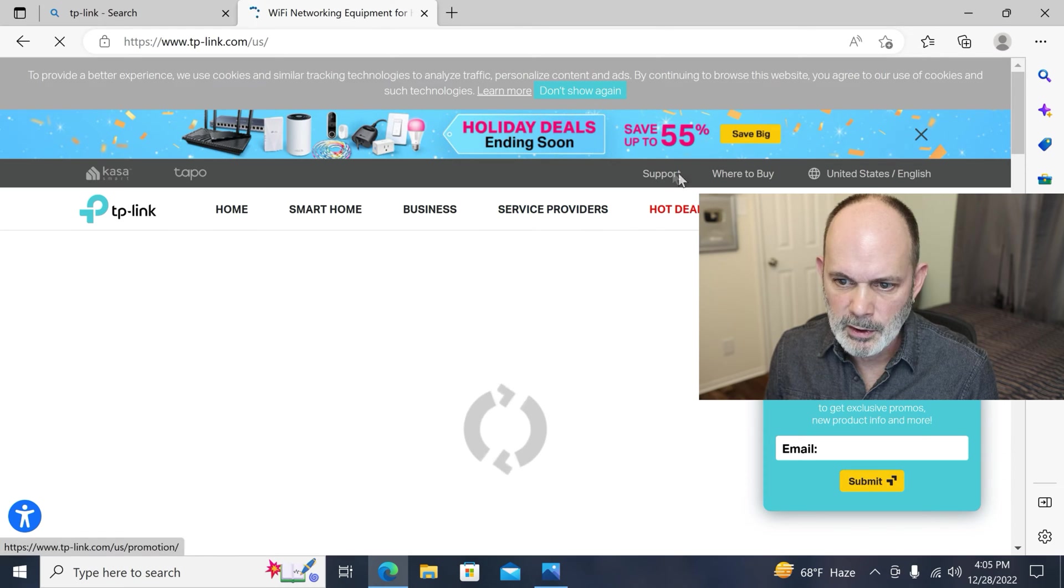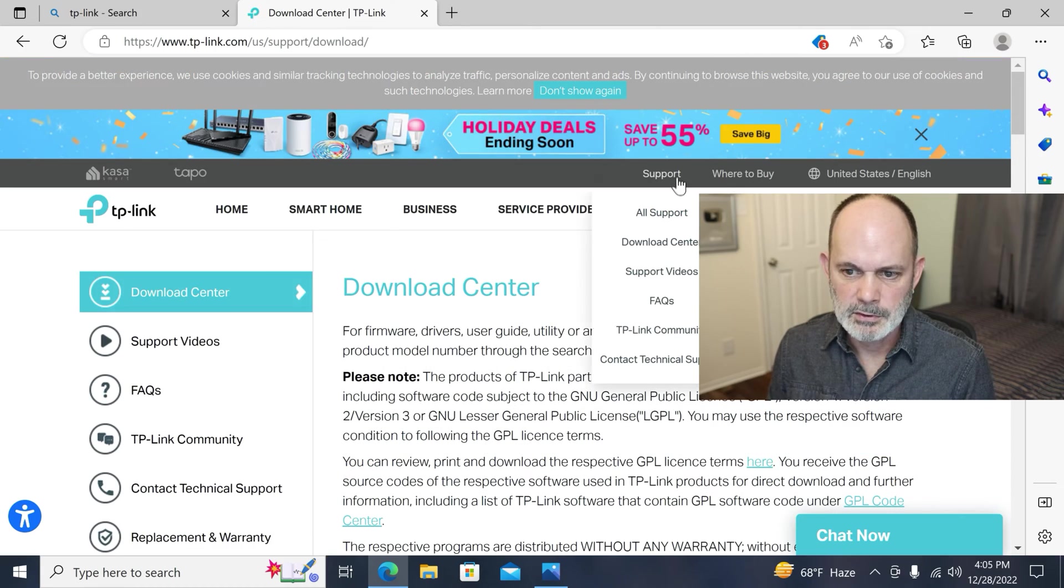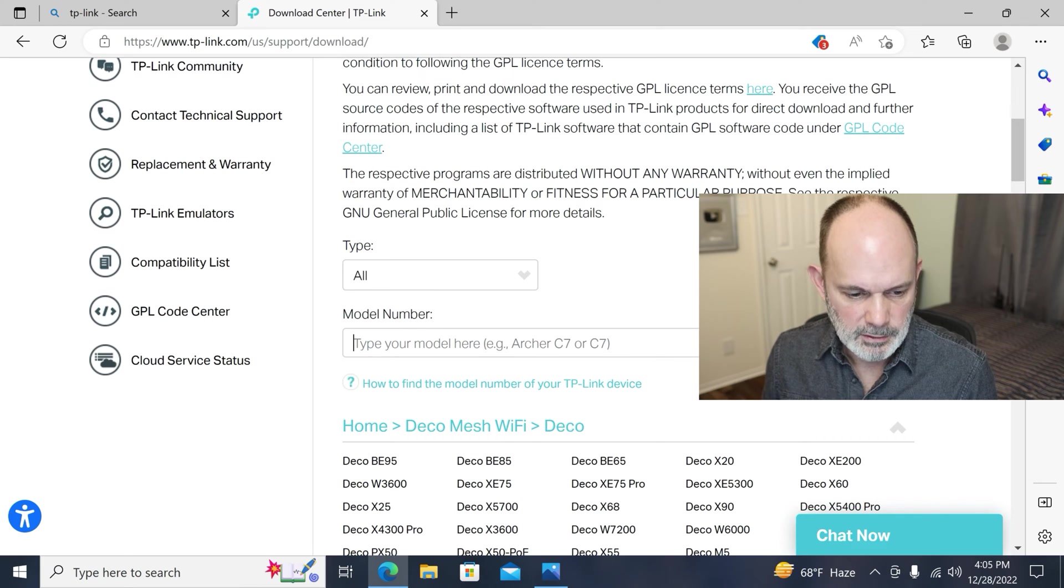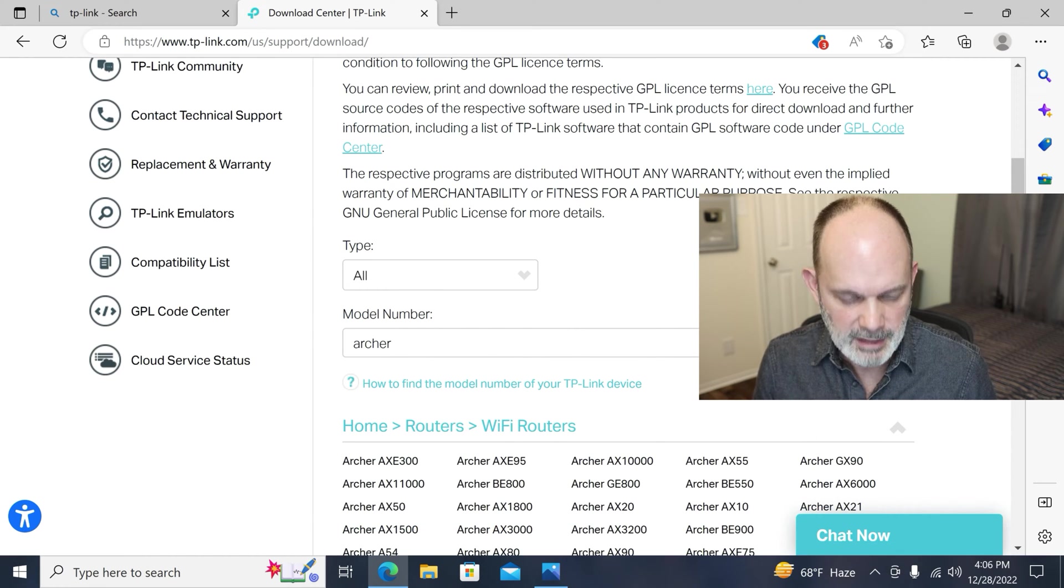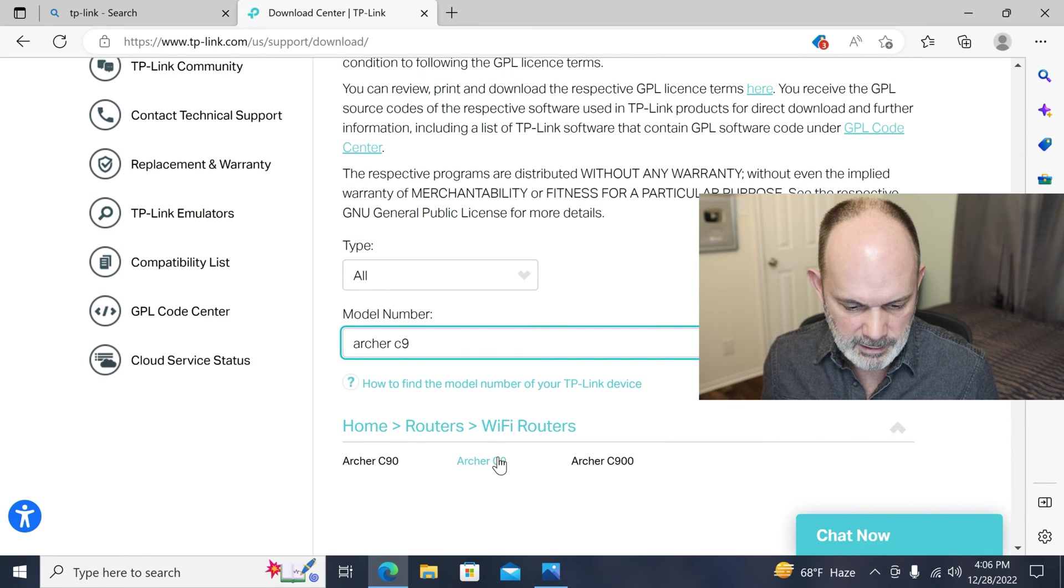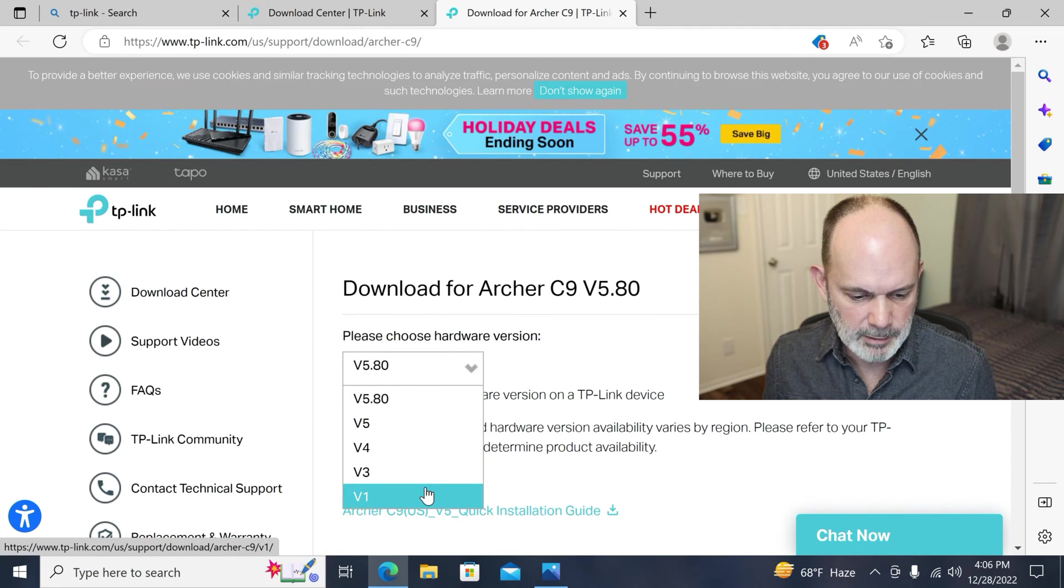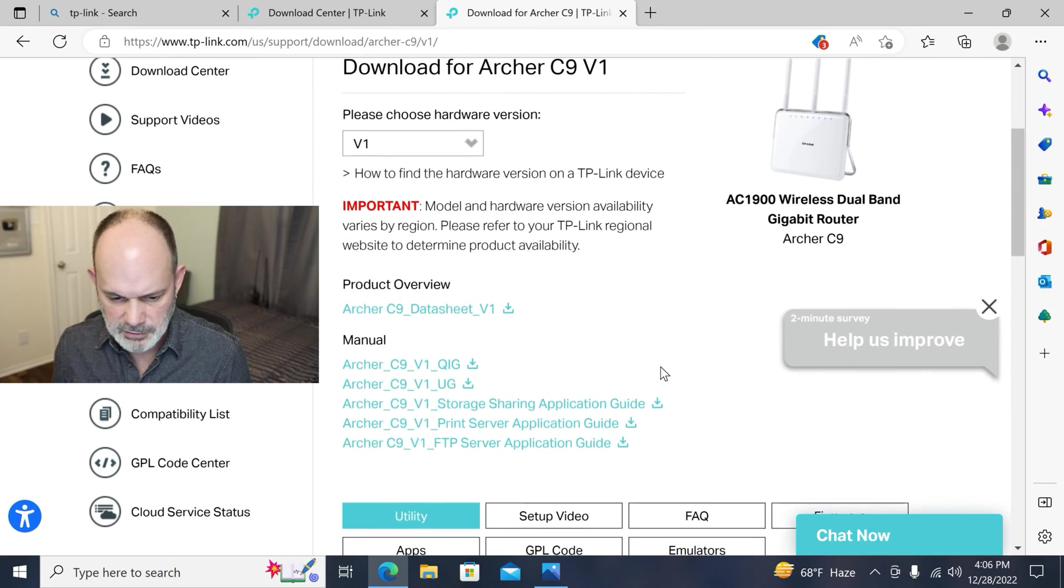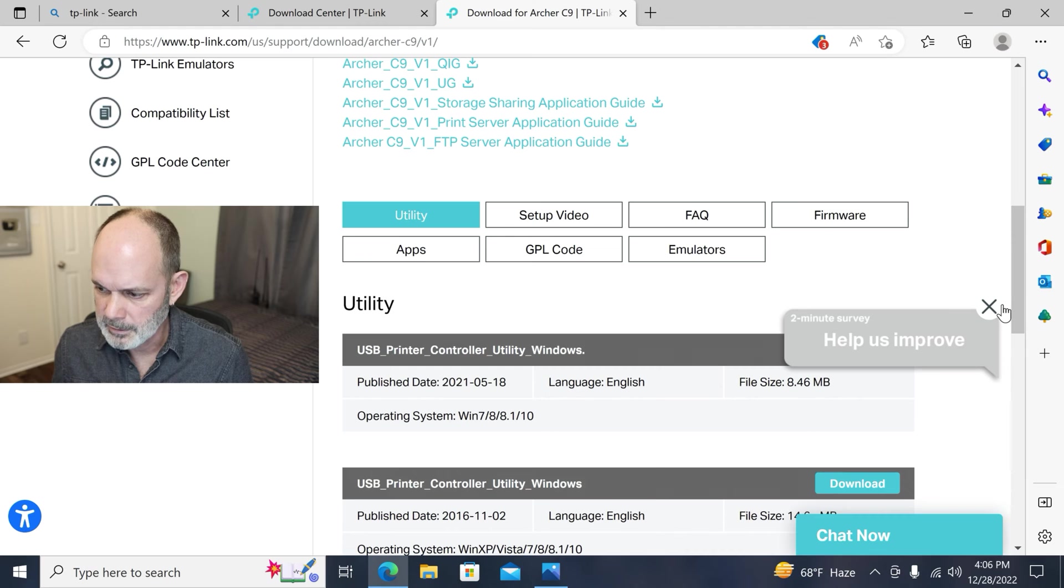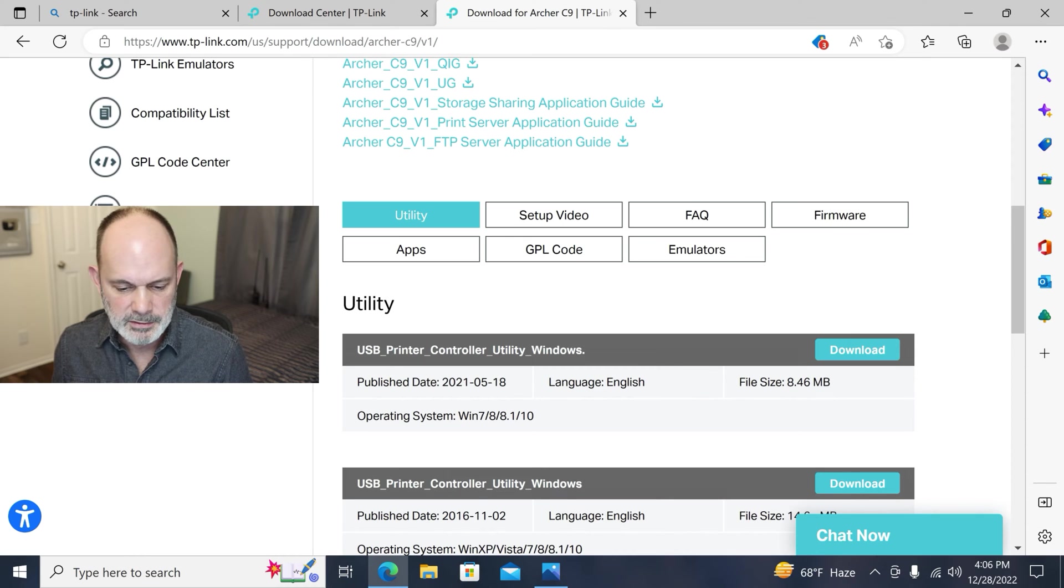And where you want to go to is here to download center, so support download center, scroll down to your type. Well, this is an Archer C9, whatever type you have, type that model in here and it'll easily and quickly find it. And then I've got a version one, check on the label on the back of your router to see which version you have. Not sure whether it really matters. You can see here that we have a USB printer controller utility for Windows.